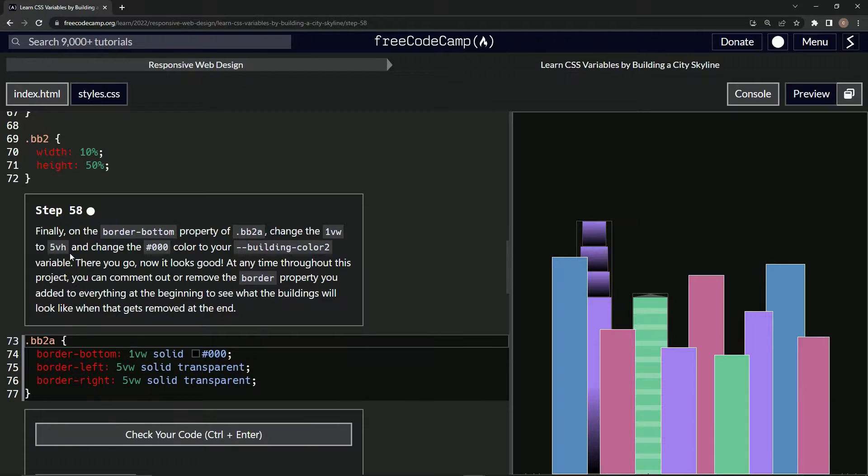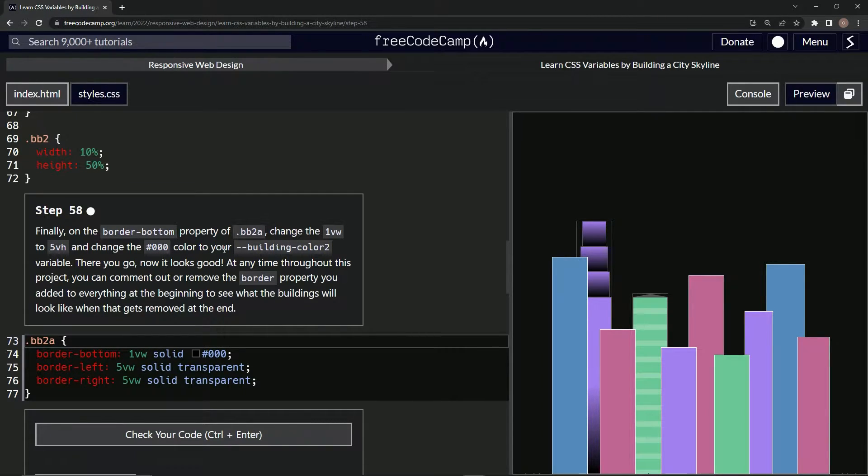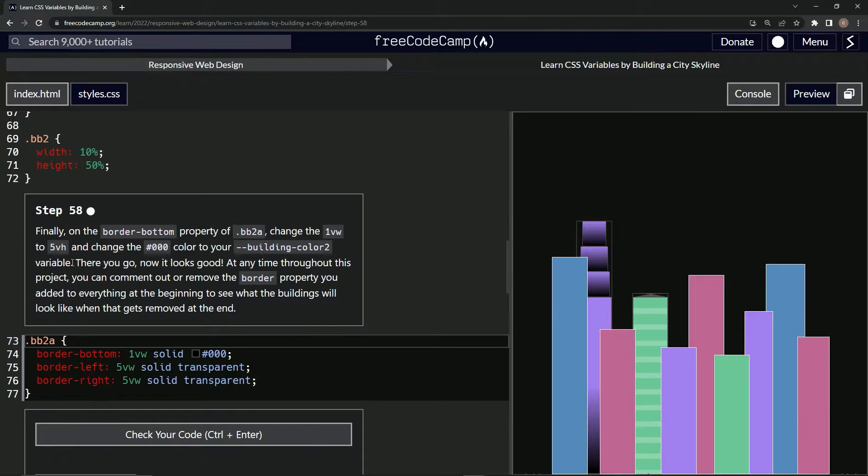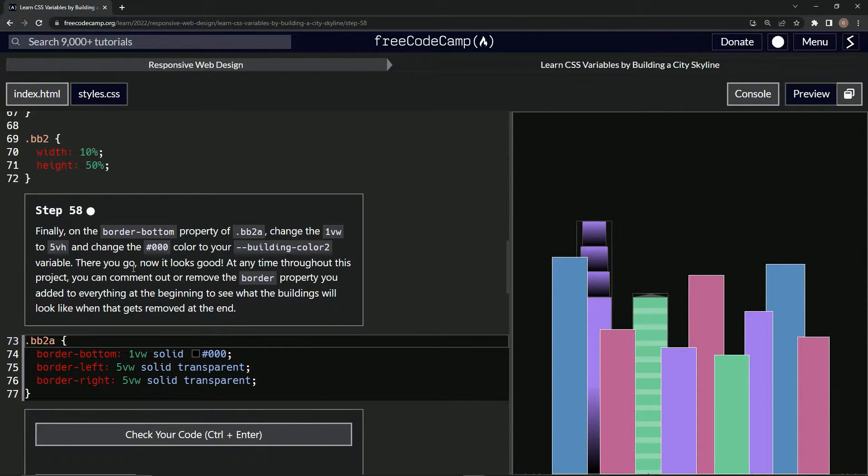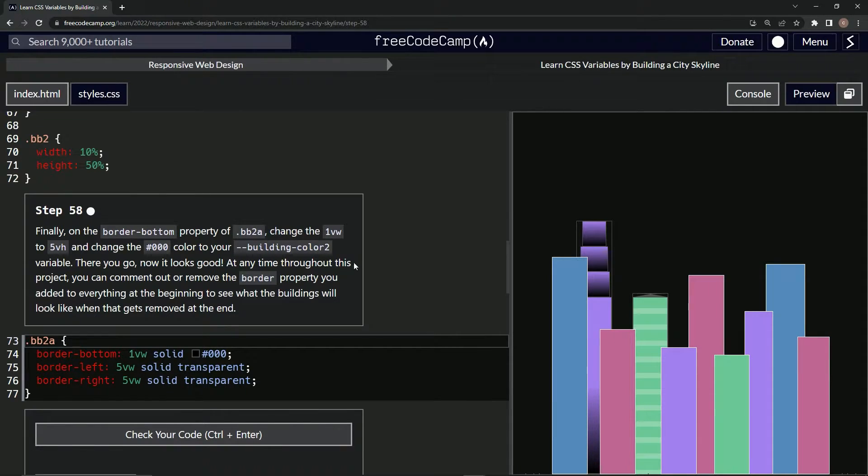And change the zero zero zero color to our building-color-2 variable. There we go, now it looks good. At any time throughout this project we can comment out or remove the border property.